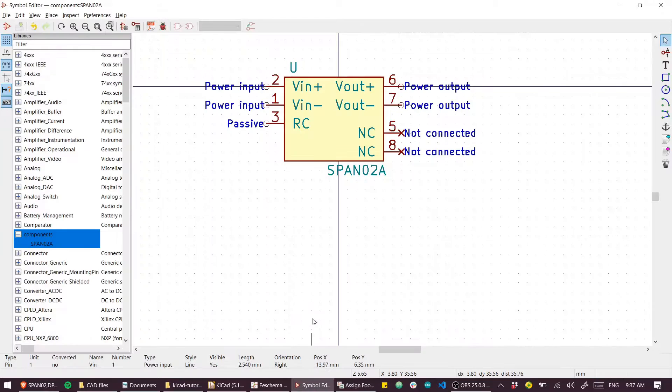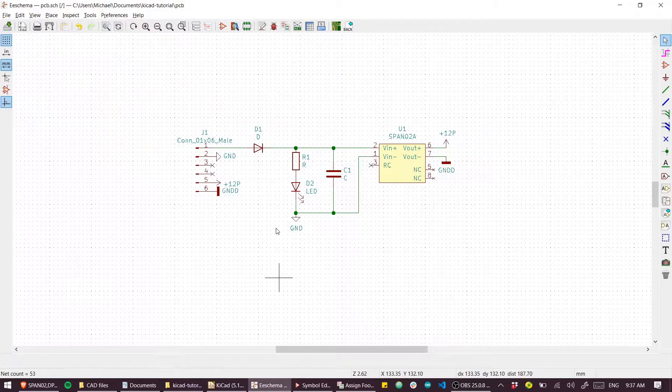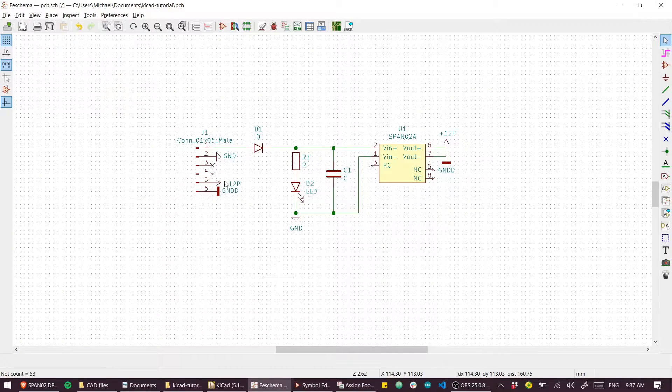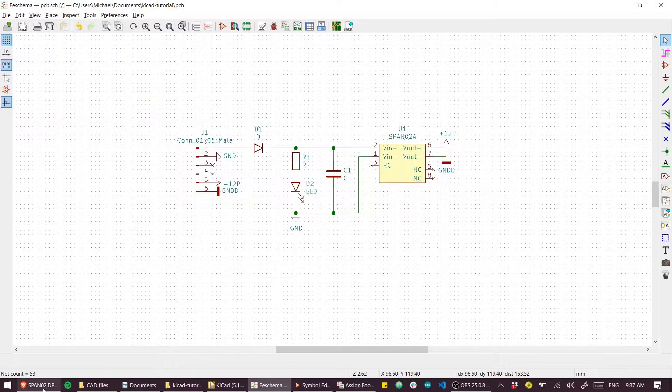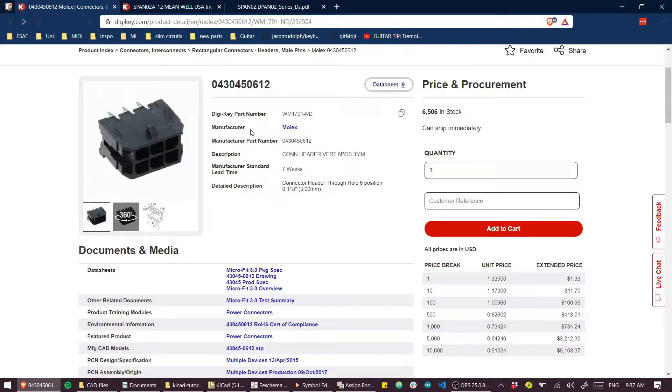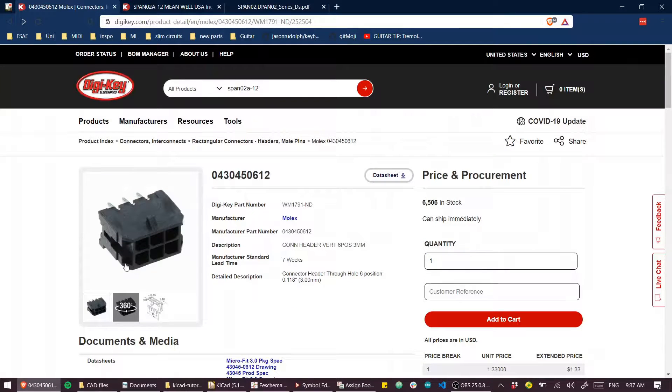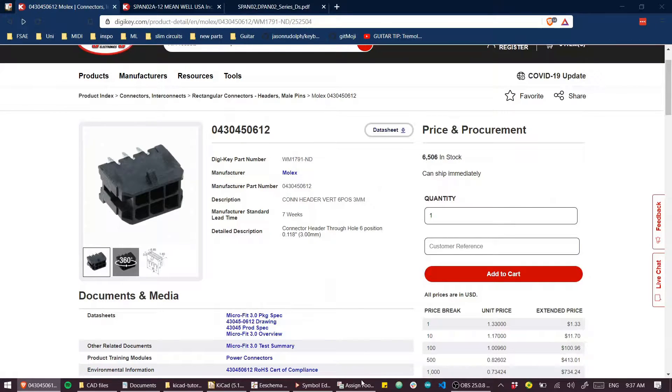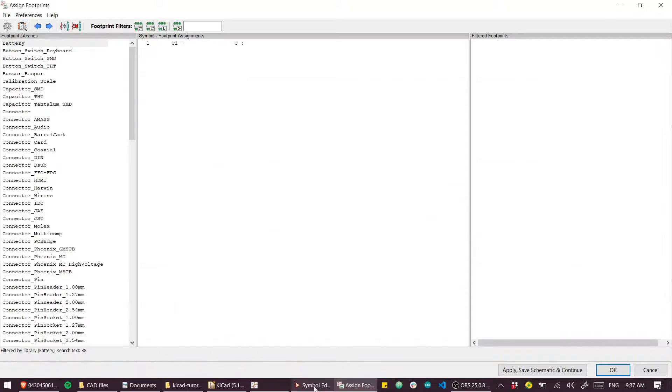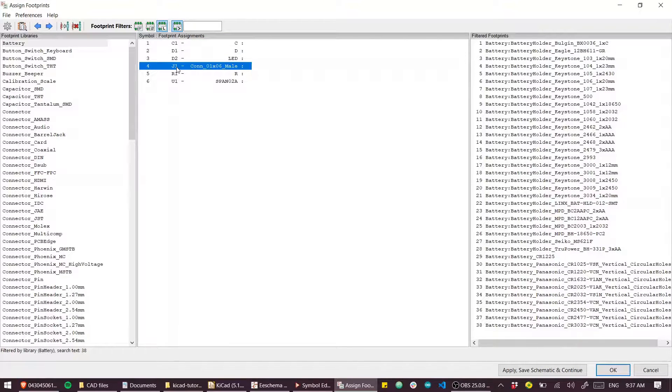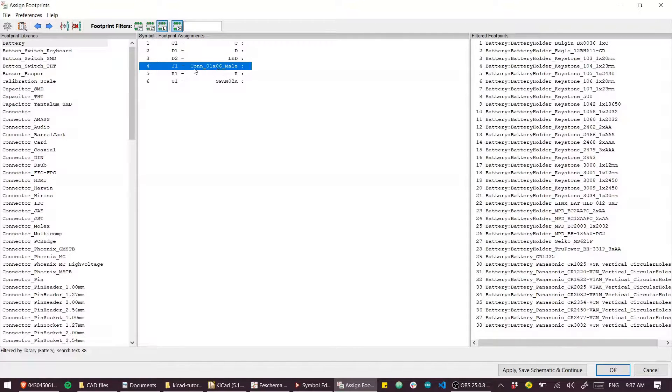Let's start with the connector. I'm going to make this a Molex connector - quite fond of the Molex Microfit. So we're gonna apply this footprint to our connector. So that was J1, you can see it's just a generic connector, but this is our footprint.